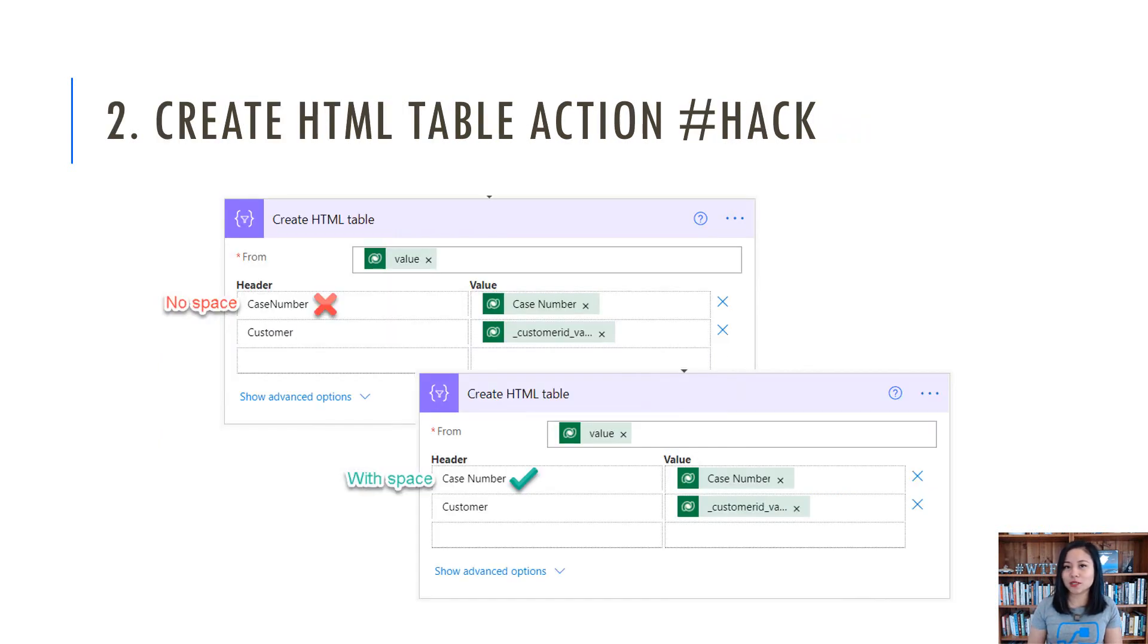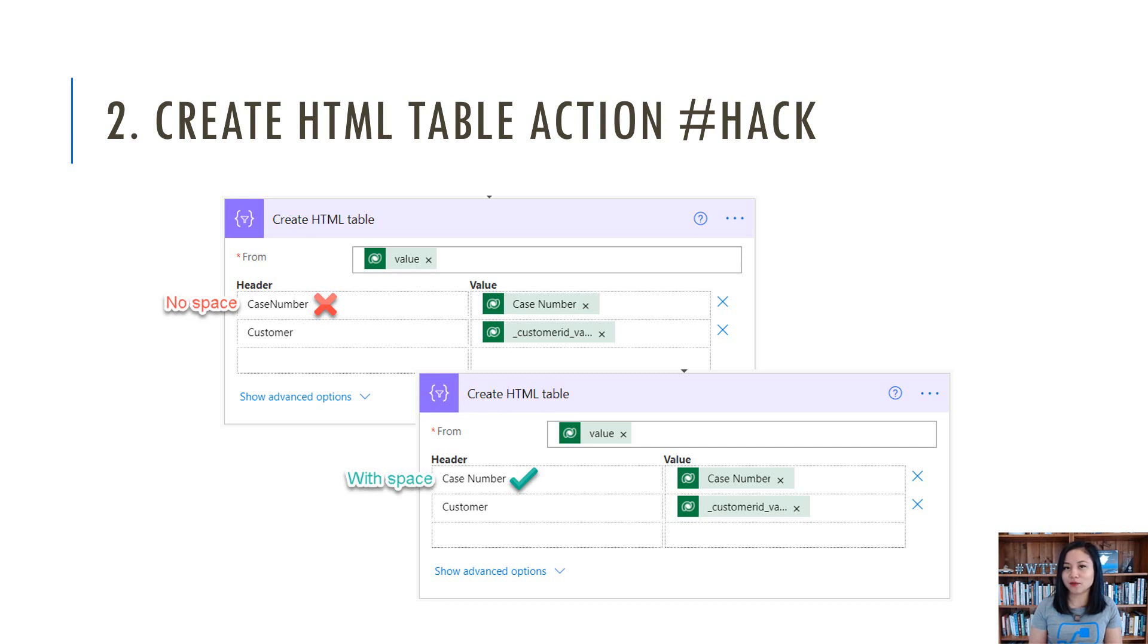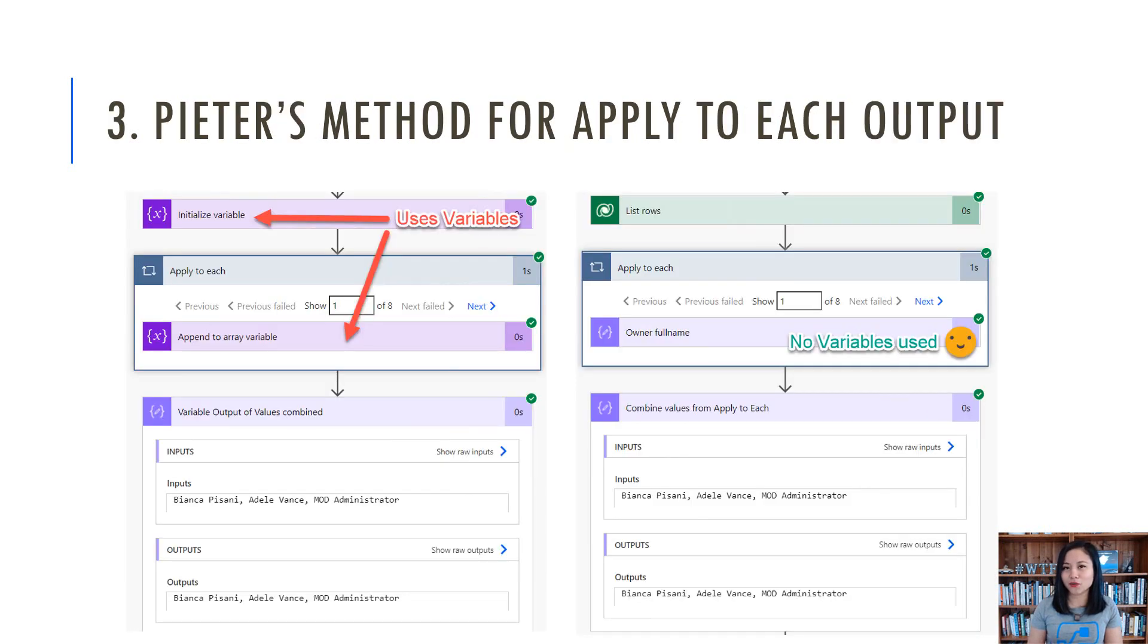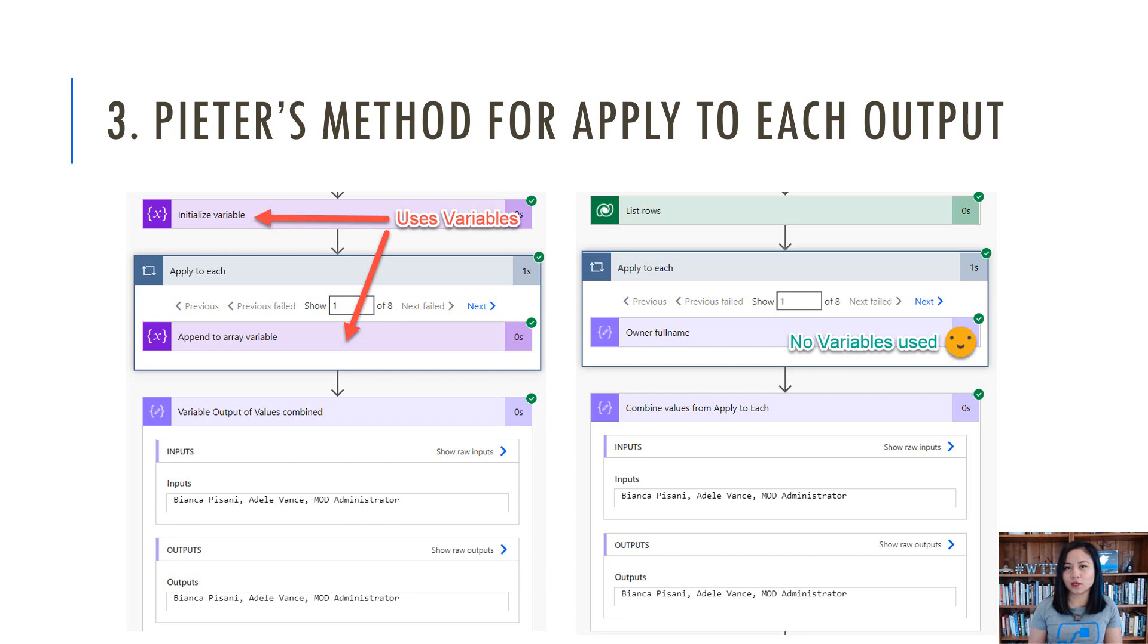For number two, it's all about creating a header and being able to insert a space for that header in the create HTML table action. Number three is about sharing Peter's method when you want to use the apply to each and use the values extracted from the apply to each action.